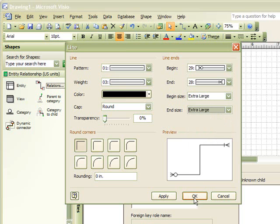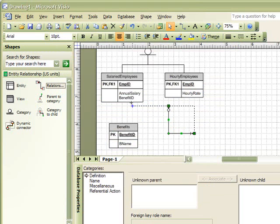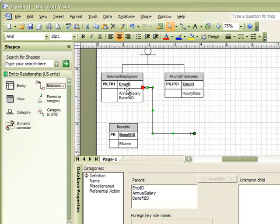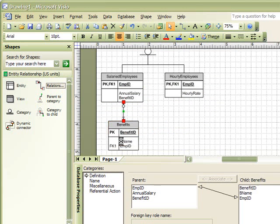Then click OK. Now, we can say that each benefit can be assigned to zero or many employees, and each employee will have one or many benefits.